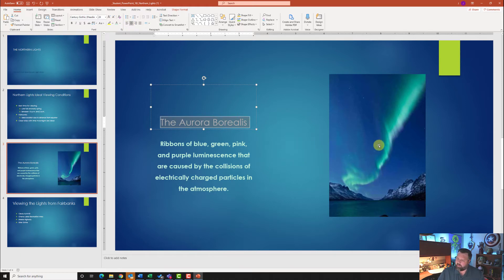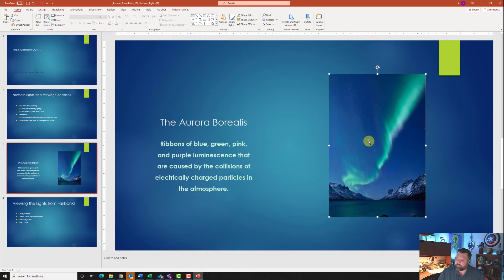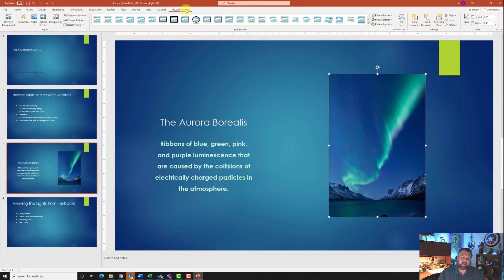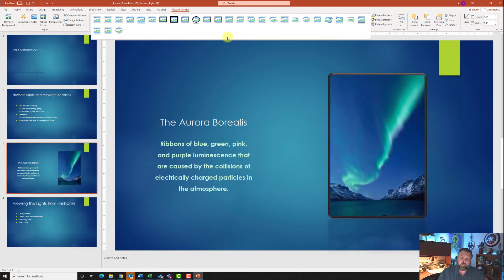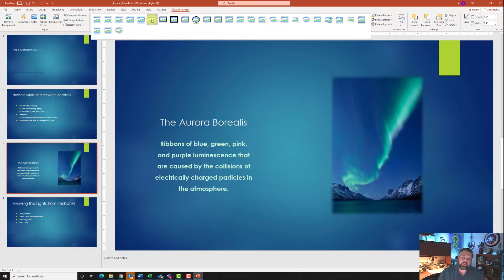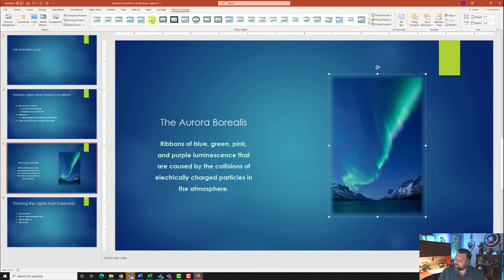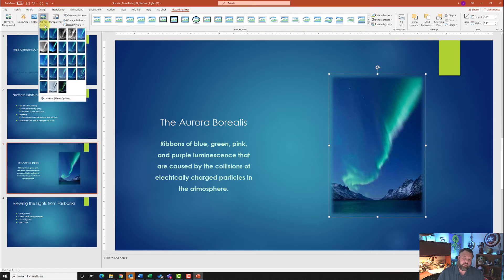Select the picture on slide three — notice that the Picture Format tab appears. Click on it. Change the picture style to Soft Edge Rectangle. Then apply a Marker artistic effect: come to the Adjust group, click Artistic Effects, and select the Marker effect, which is the second one over.